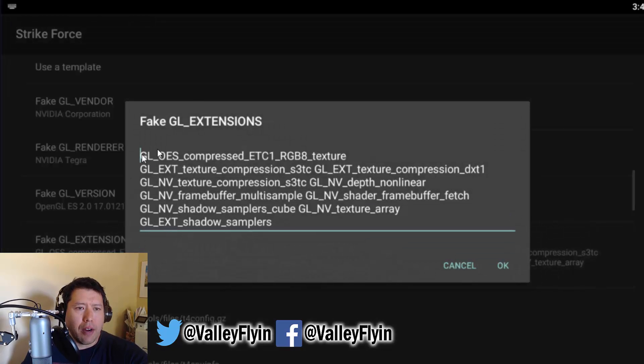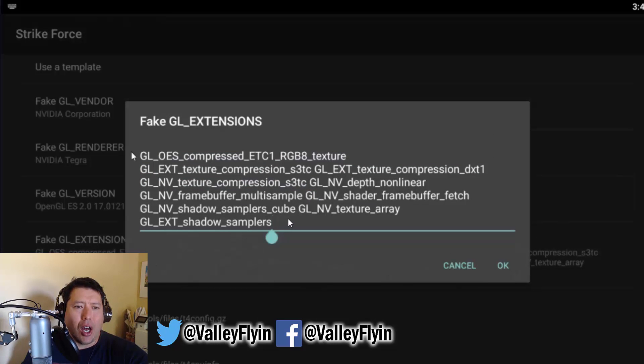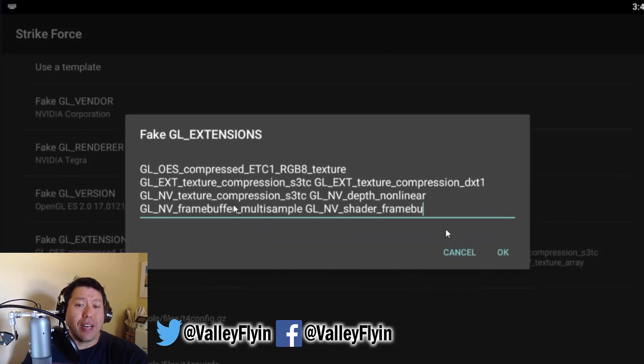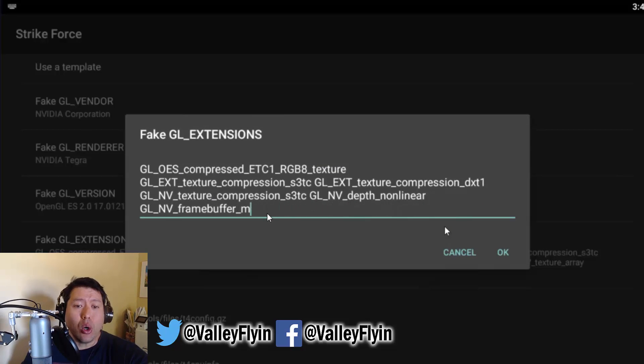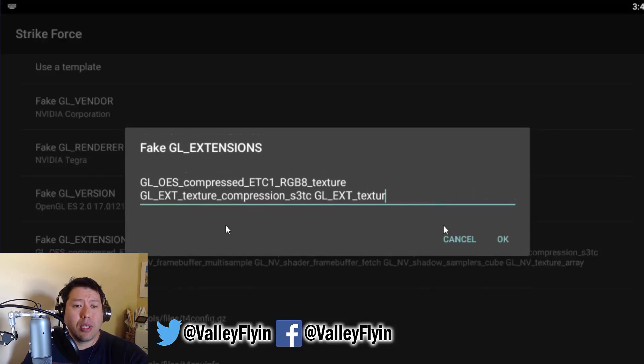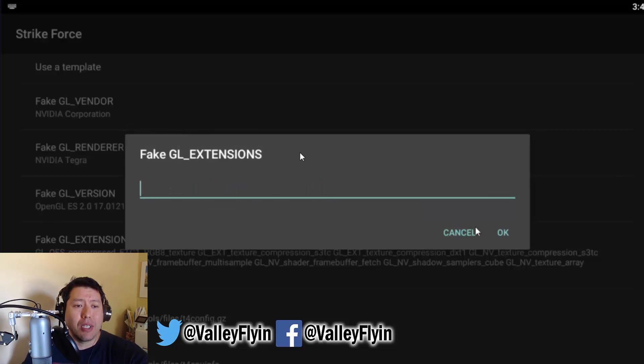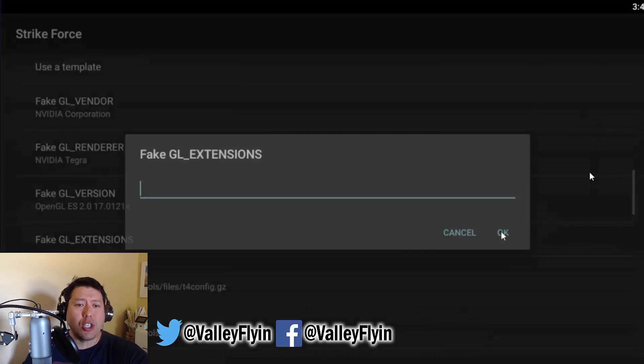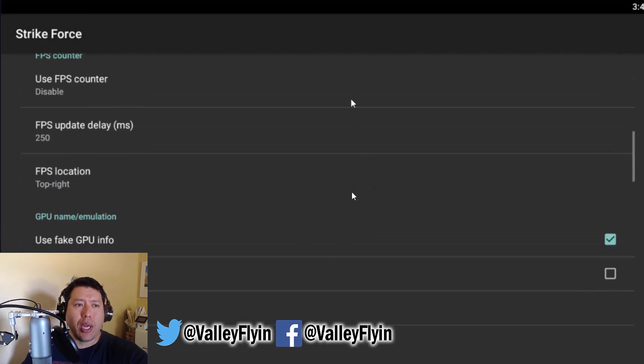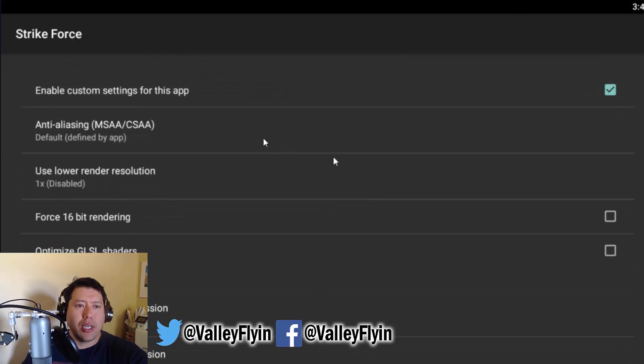And then this next step is very important. Because your game won't open without doing this. You're going to click on Fake GL Extensions. And you're going to delete all of this. And the simple version is just to select all of it and click Delete. Or you could do this inefficient old school method that I'm doing in this video right now. And just backspacing everything. But either way, just make sure everything is gone. And click OK. And that should be all good.